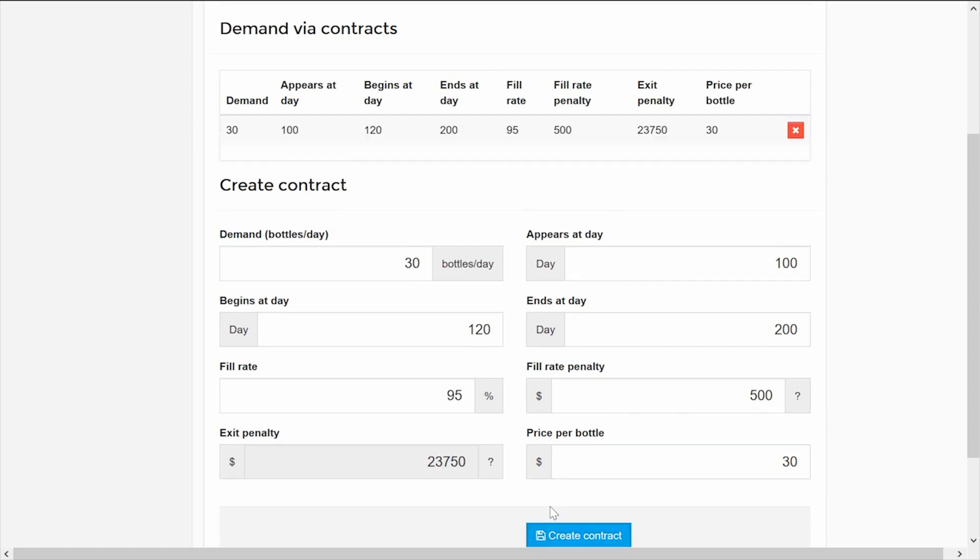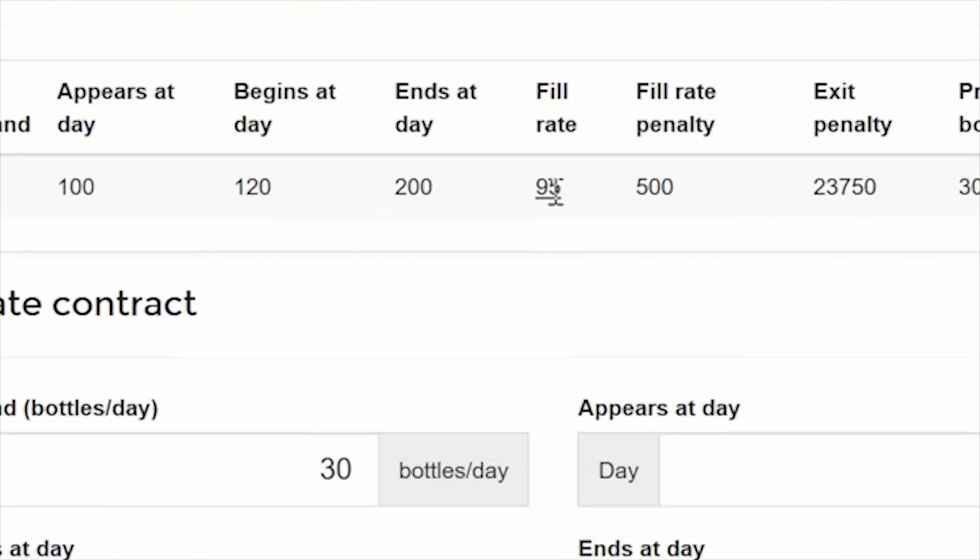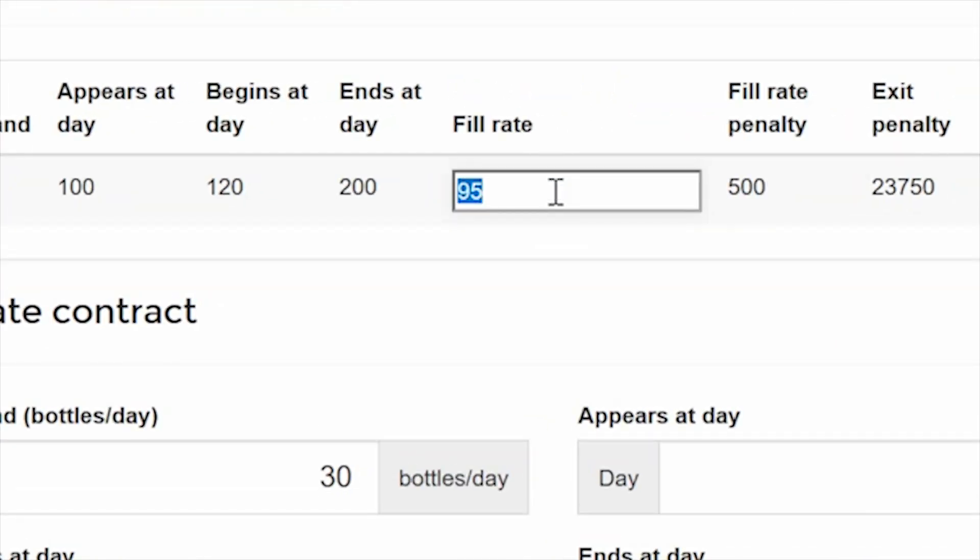You can create as many contracts as you want, but the contracts cannot overlap. Once you have created a contract, you can modify it by clicking on any of the values.